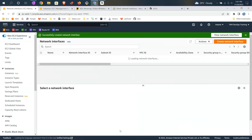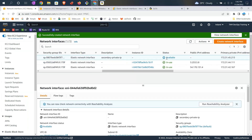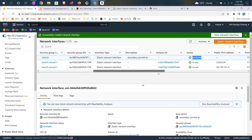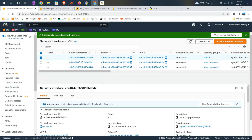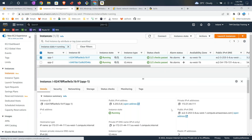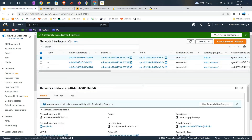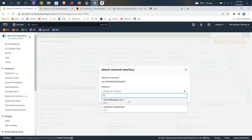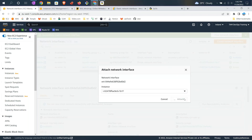Now you have the network interface and its status should show as 'available'. You can move a network interface between two or three instances within the same zone, but only while it is in the available state. If its status is 'in use', it is already being used by some server. I would like to attach it to my App 1 instance, which is in eu-west-1b. Come here, attach a network interface, choose App 1, and attach it.